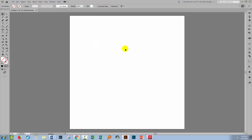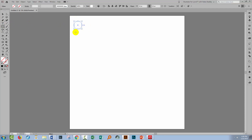Now let's swing back to Illustrator where I already have a document created — it doesn't really matter how big your document is. I'm going to show you how to arrange a blend of shapes around another shape. We'll start off with a circle, so I'm just going to draw out a circle and we're going to blend a series of circles.